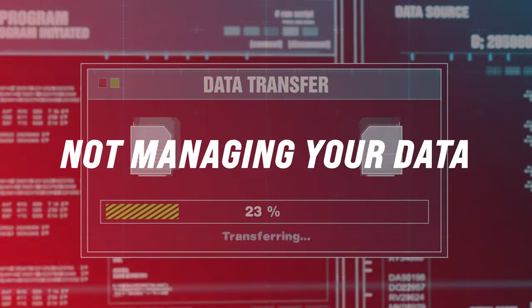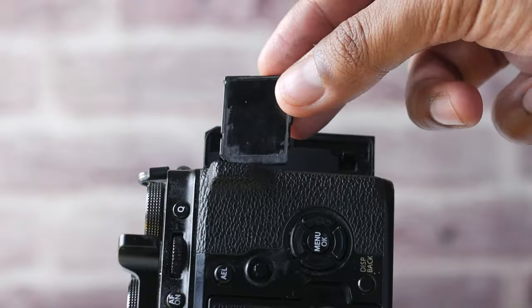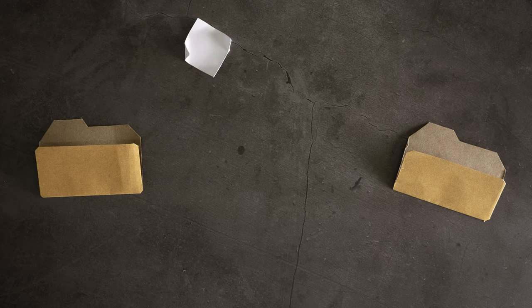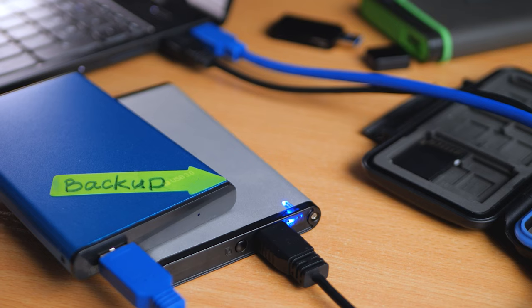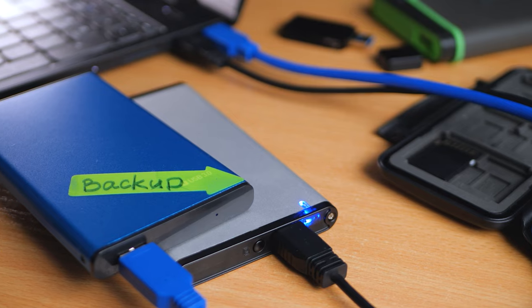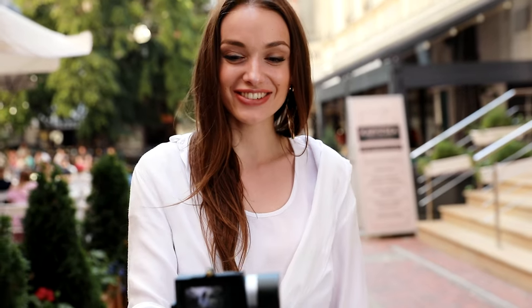Finally, last but not least, one of the most common mistakes I've seen so many people do — including myself in the past — is not offloading the footage from your project. Keep in mind to regularly offload and back up your footage onto one or two different hard drives so you don't have to worry about not having enough memory when you go out on a shoot.